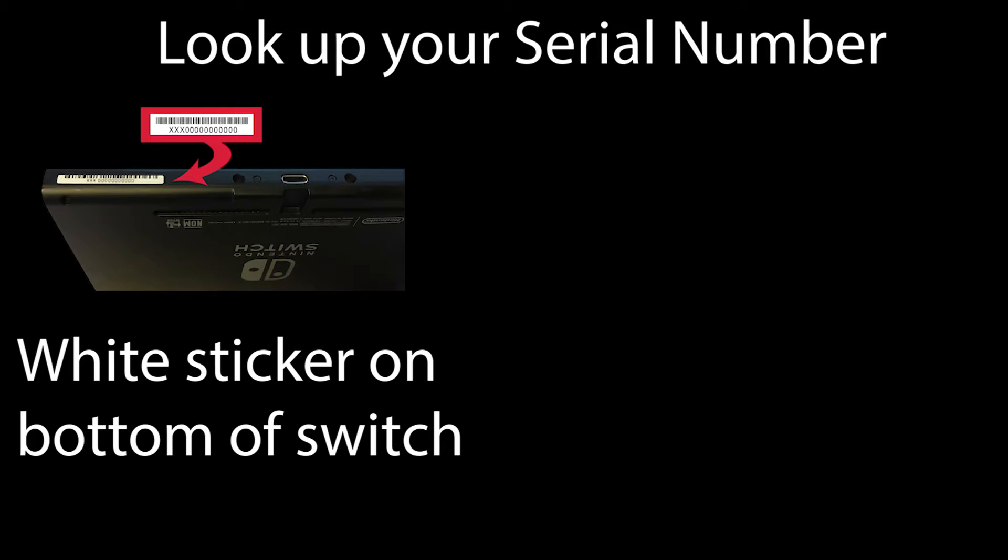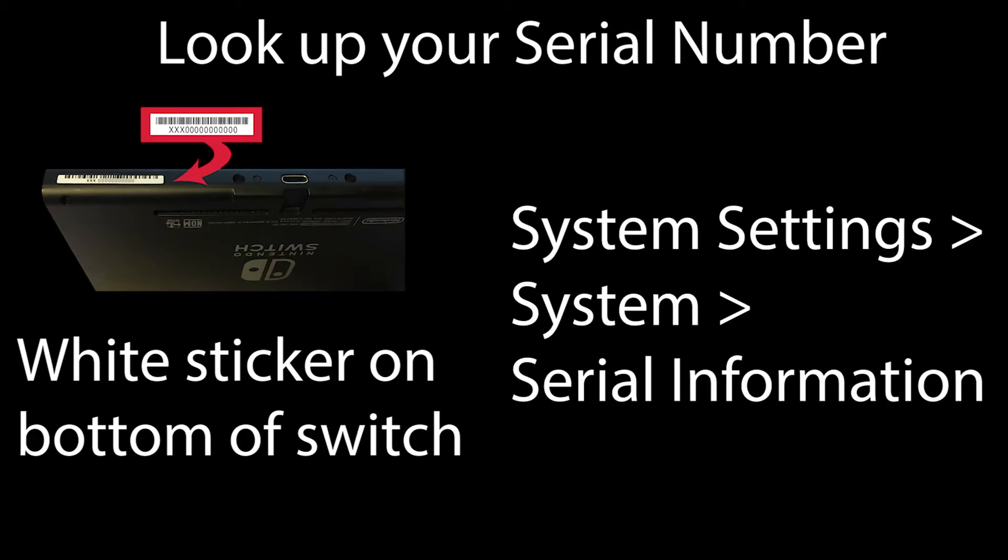If that's too small to read, you can go into your system settings and scroll down to system, then scroll to serial information and look at the console row. Once you have your serial number, head over to ismyswitchpatched.com and check it there.